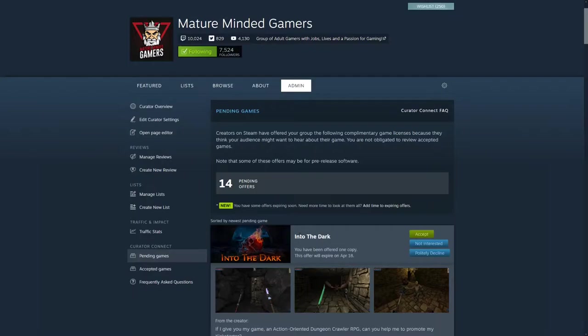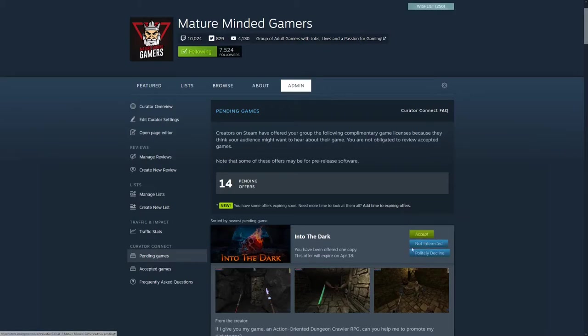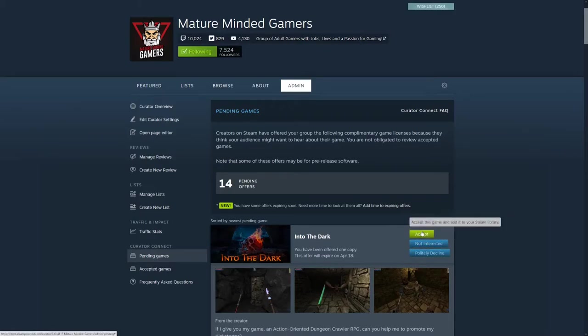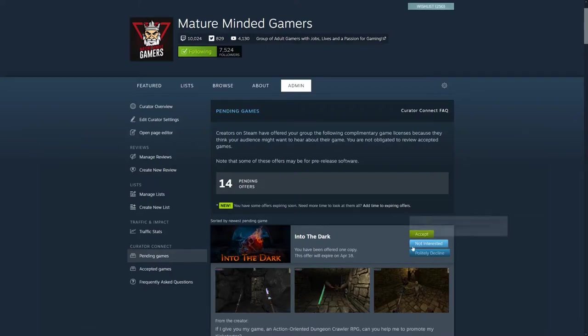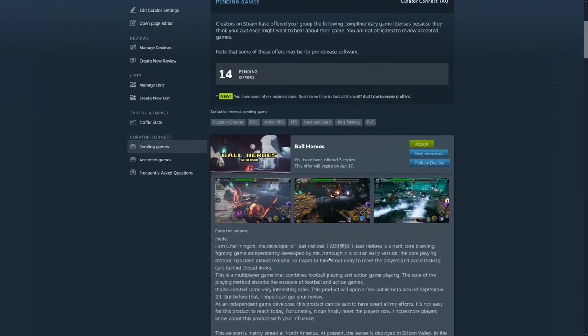All right, with that said, I ran into a very unique issue on our Steam curator page. On my pending offers here, I had accidentally clicked not interested instead of accept on a game that I wanted to do. So let me show you what happens when you do that - the game disappears.